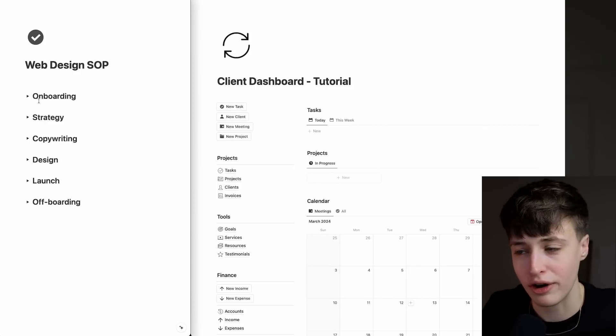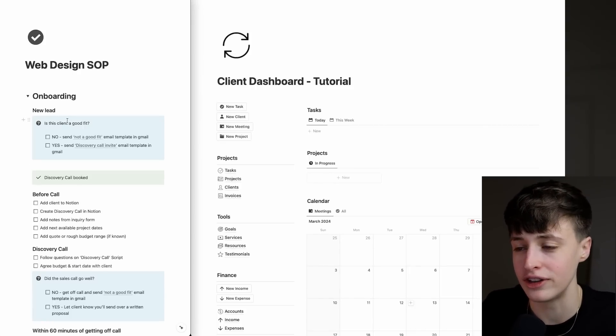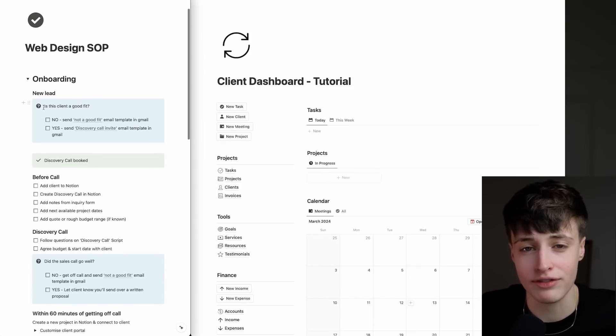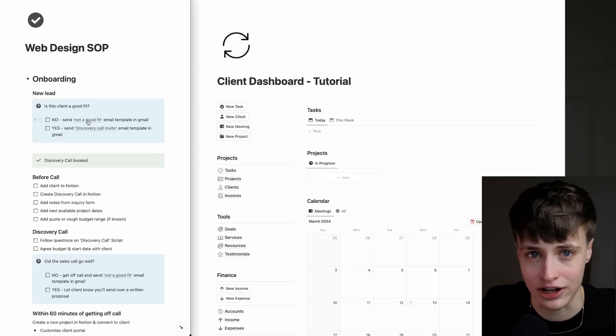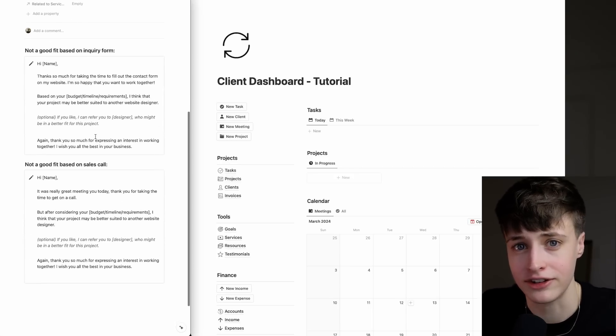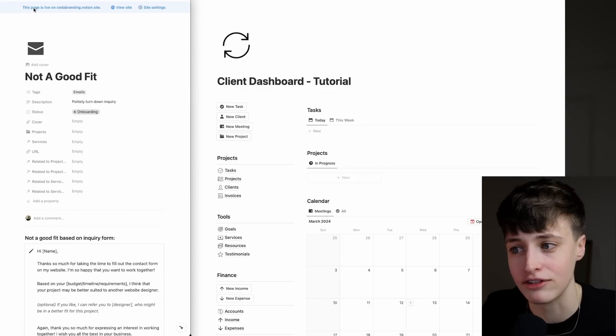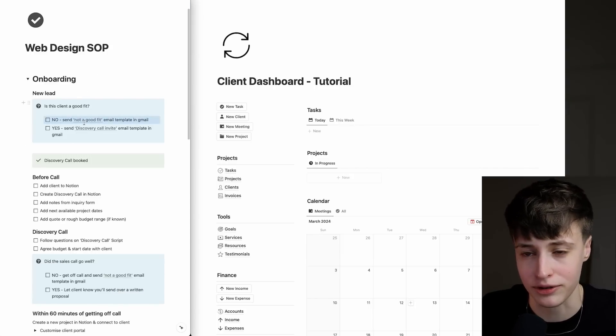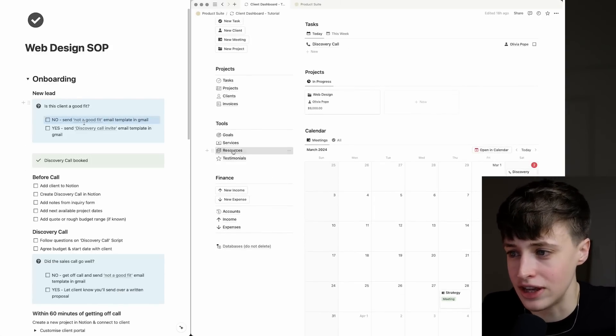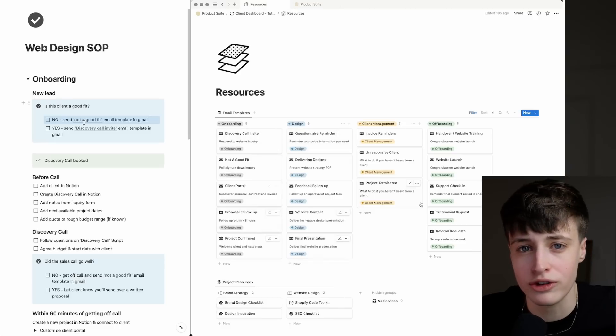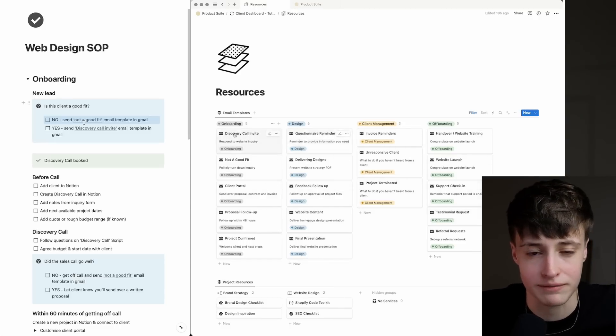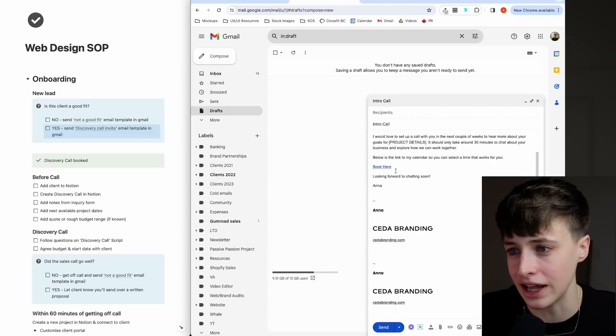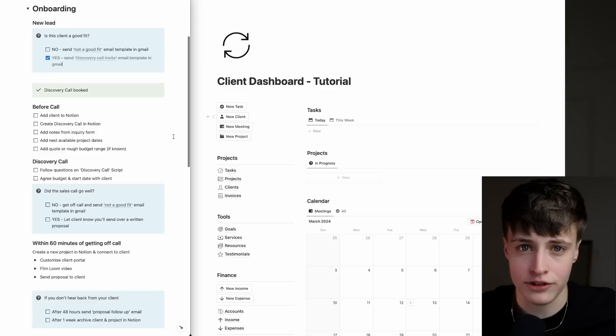Every project starts with a new inquiry in your inbox. Throughout this process, you'll see these decision boxes. The first decision when you get this inquiry is: is this client a good fit? Depending on the answer, we have two email templates ready to go so you can respond as quickly as possible. Alongside this checklist, I have this database of email templates that you can import into your Gmail or automation software. This email template already has my calendar link inside so the client can just book a call.